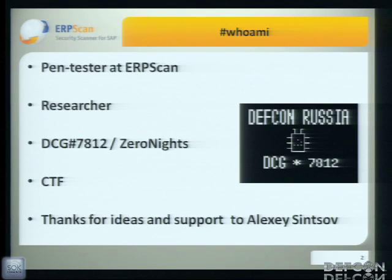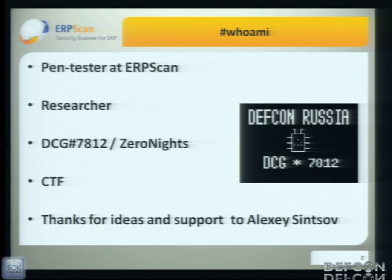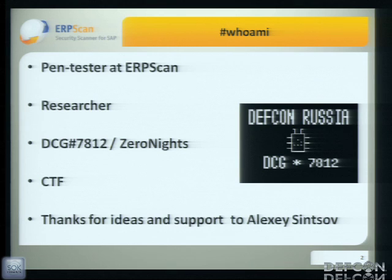Just about me: I work in penetration testing at RPSCAN company. We do business security, research, and pen testing. I am also one of the organizers of the DevCon group in Russia and the ZeroNights conference. I also like to play CTF. This talk was prepared with Alexei Sinsov — thanks to him for the idea and support, unfortunately he couldn't attend.